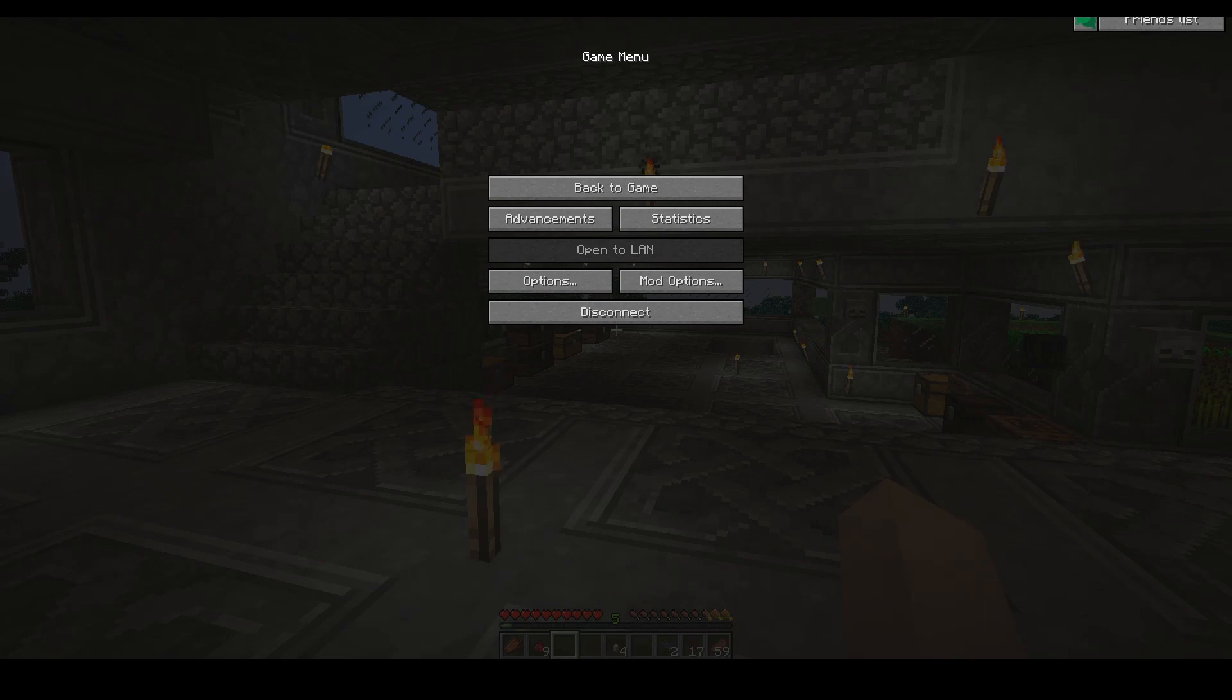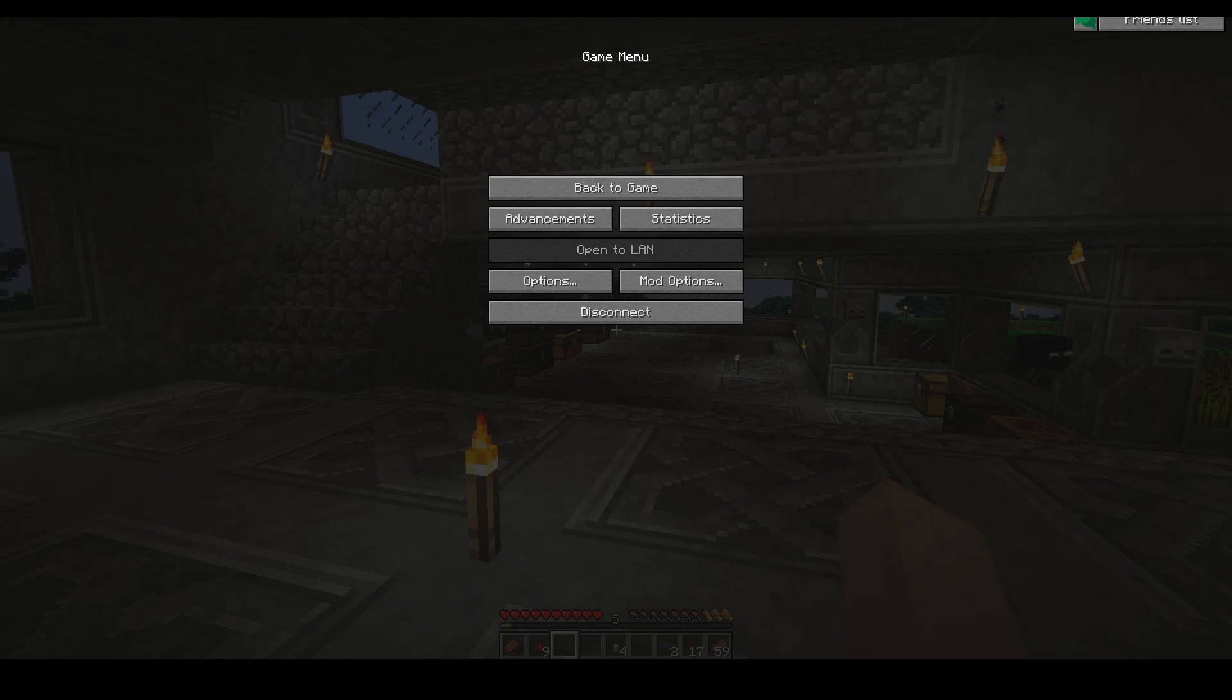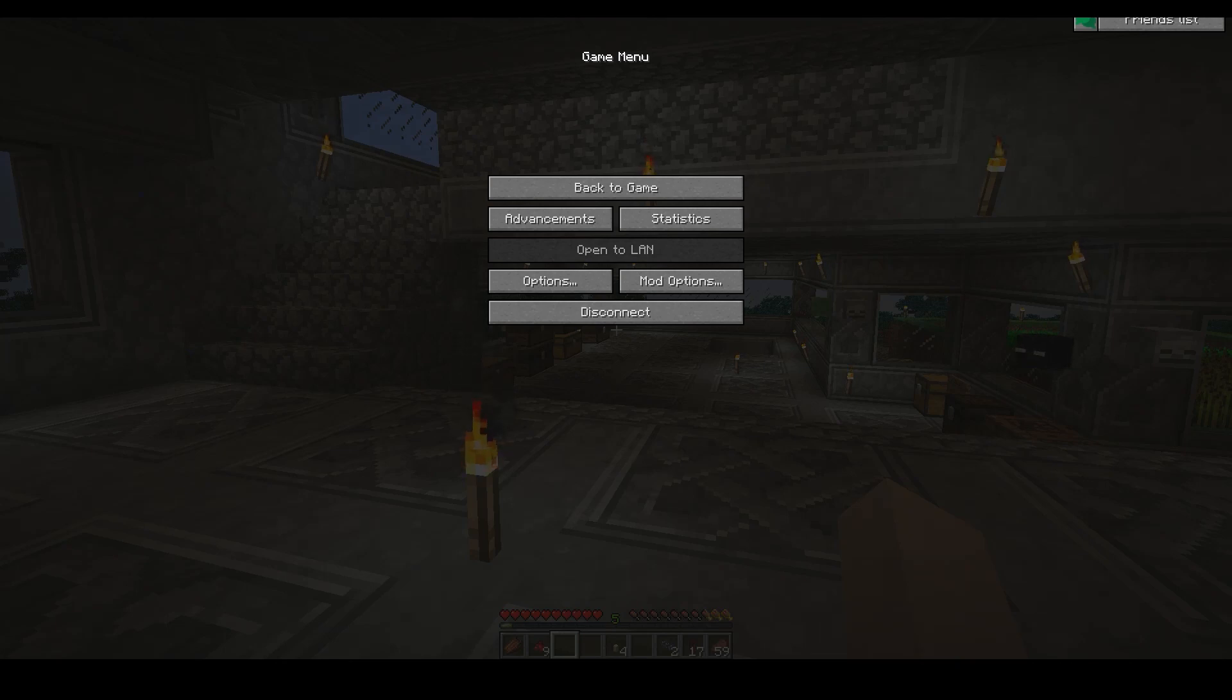You know zombies can drown in the latest version of Minecraft? And they turn into a new entity called the Drowned.